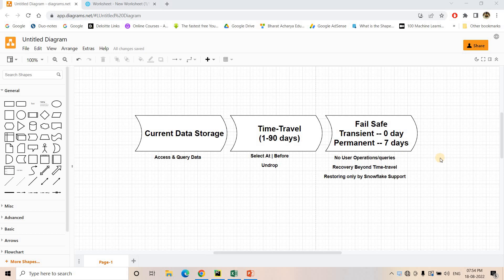Hello friends, welcome to our channel Knowledge Amplifier. Today in this video I am going to discuss failsafe component in Snowflake permanent tables, which is a very important part in the data protection lifecycle. Failsafe is a non-configurable 7-day period for Snowflake permanent tables which starts immediately after our time travel period ends. This particular diagram explains the data protection lifecycle in Snowflake.